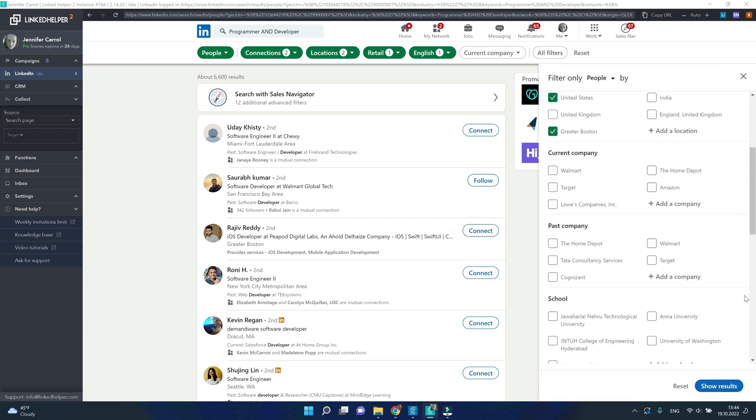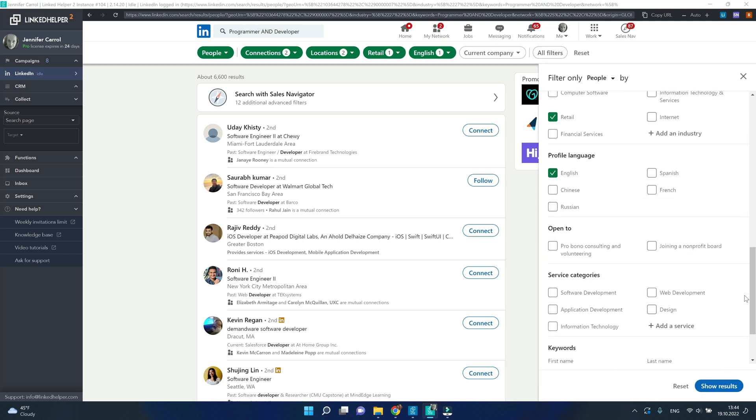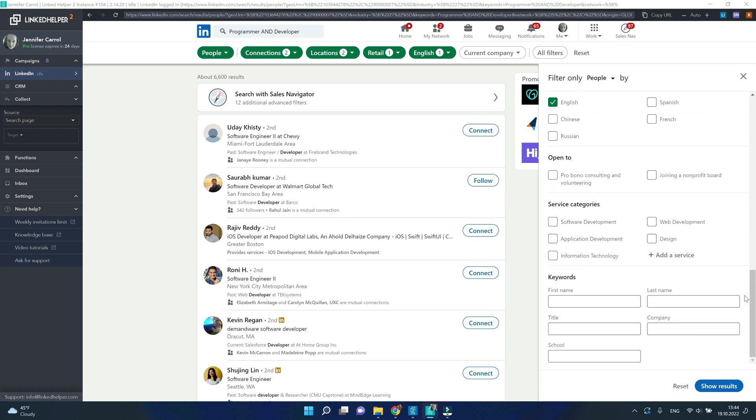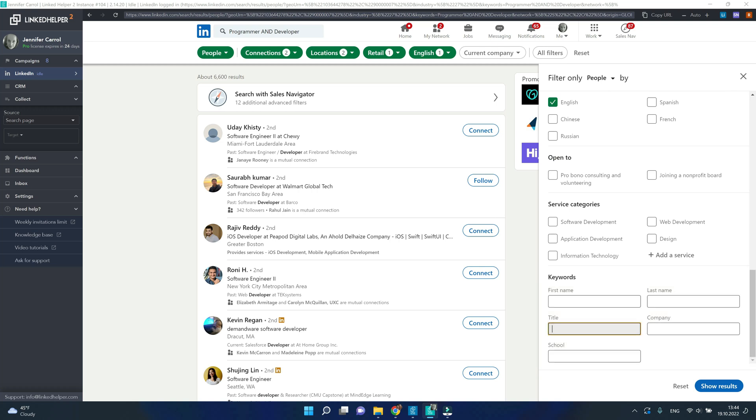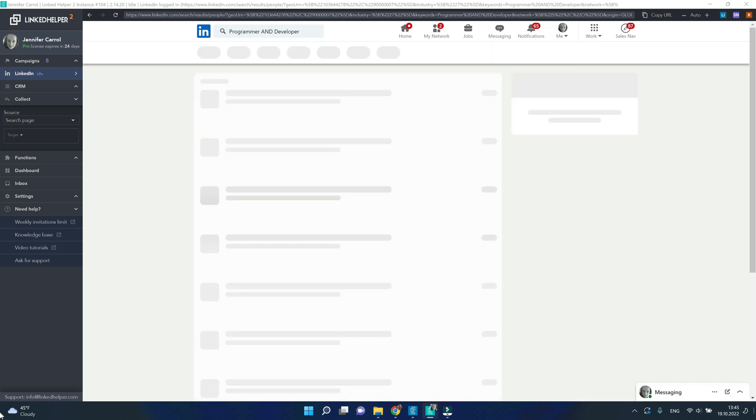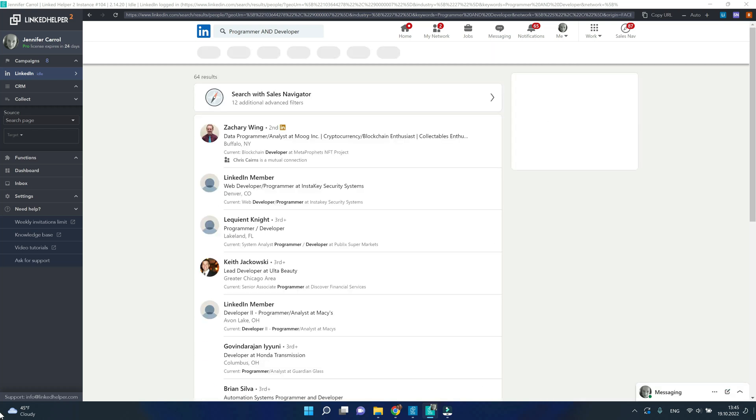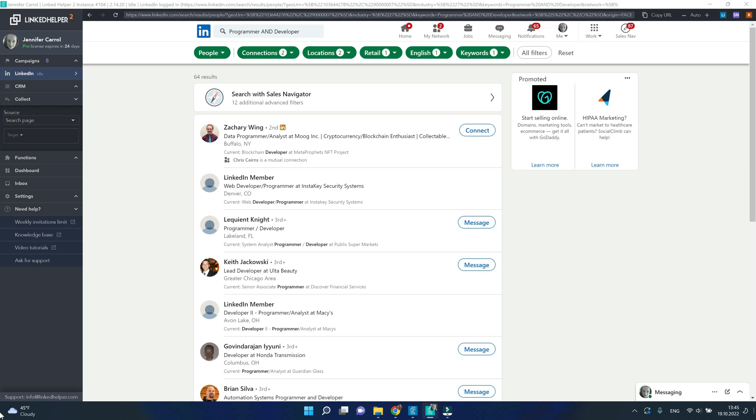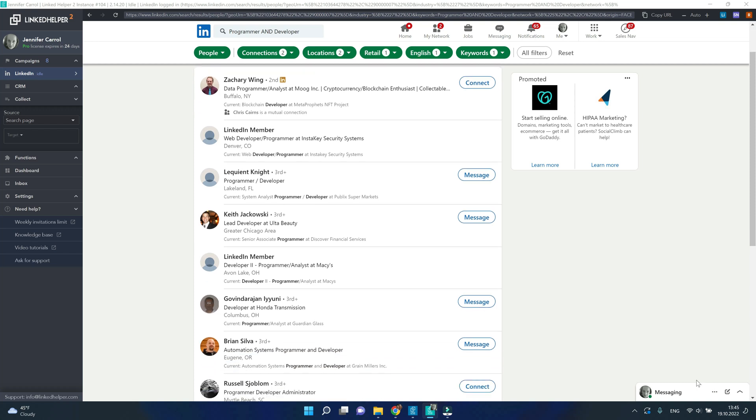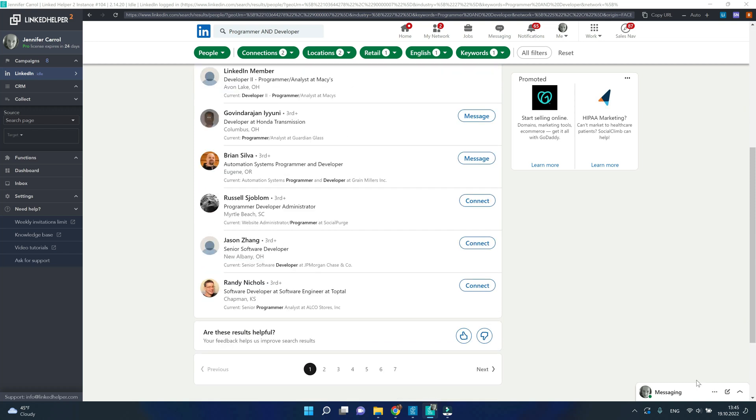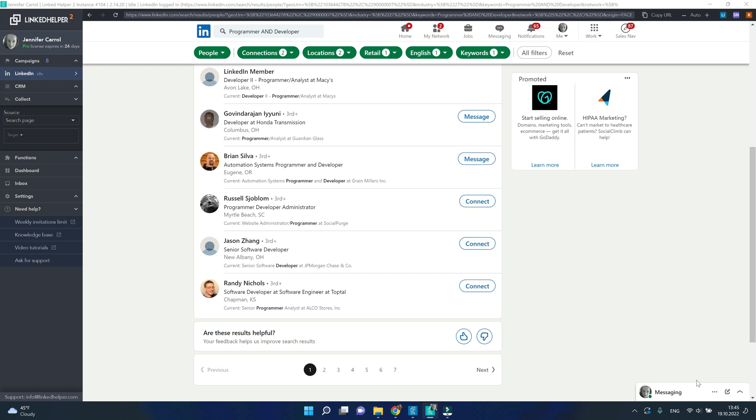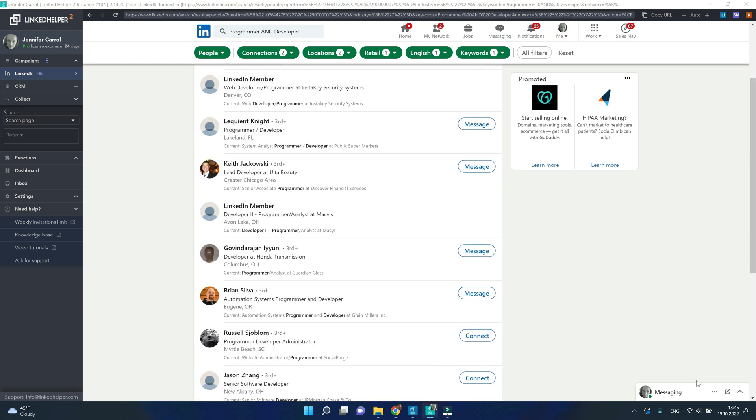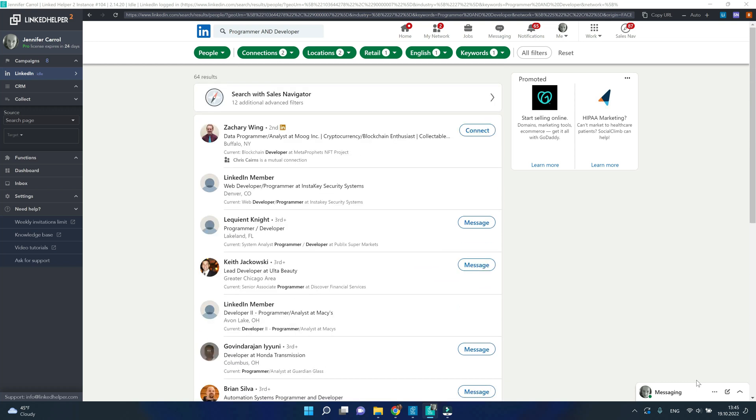I will click on all filters and scroll all the way down to the keywords section. This is where I'm going to use the title line and type programmer and developer in this line. On Free LinkedIn the keywords section is responsive to Boolean queries. So now I see very few results that contain anything other than programmer or developer in the job title.